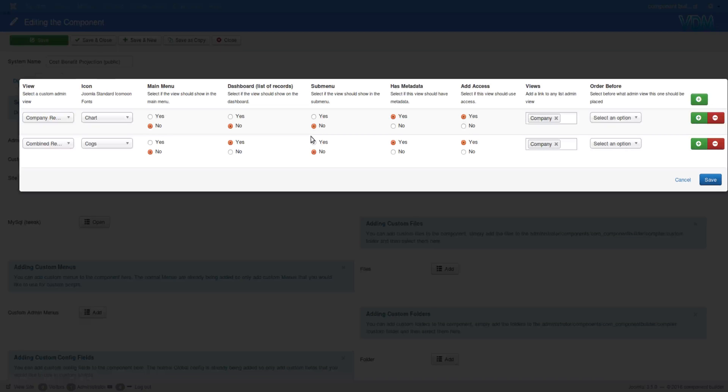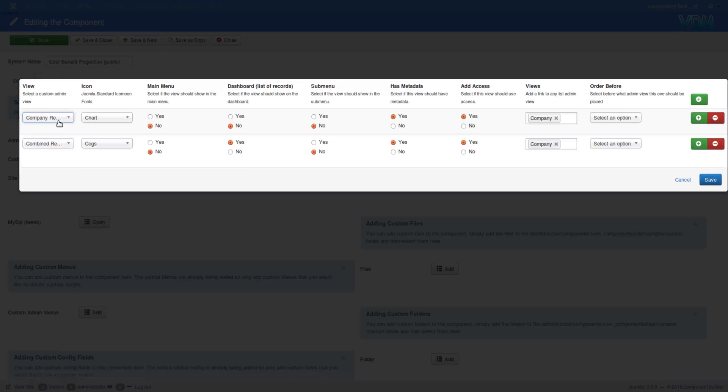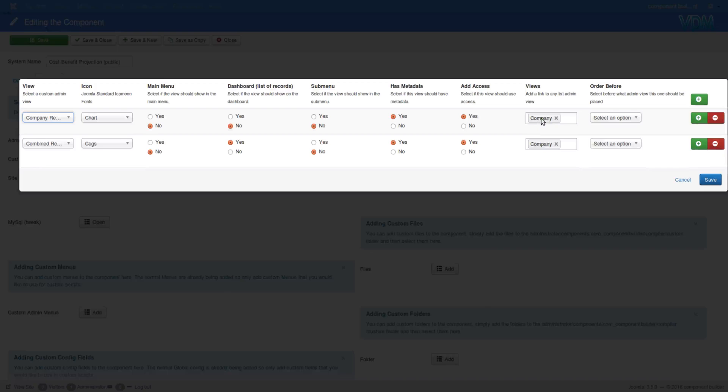These are all placements where you can possibly add this custom view. Now if you remember the company results, we didn't add it to any of the views individually. We added it to items, so that's why all of these are set to no. That means we're targeting an item in a view, and so all we need to do is select the view which we are targeting, which is company.